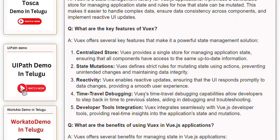4. Time Travel Debugging: Views' time travel debugging capabilities allow developers to step back in time to previous states, aiding in debugging and troubleshooting. 5. Developer Tools Integration: Views integrates seamlessly with Vue.js developer tools, providing real-time insights into the application state and mutations.